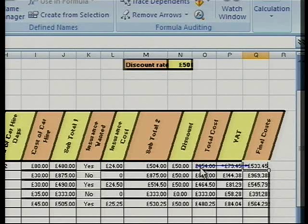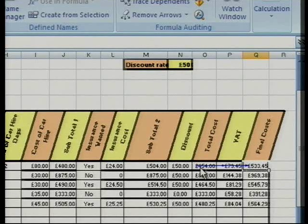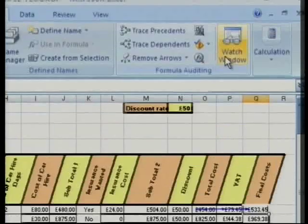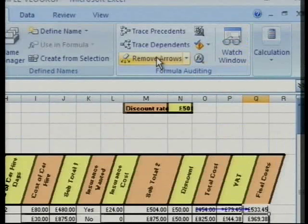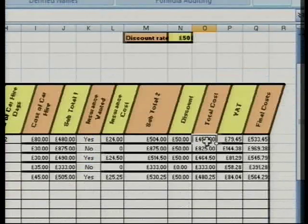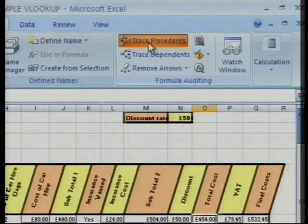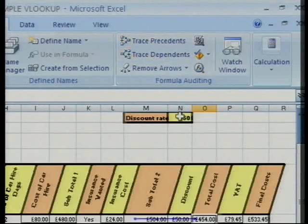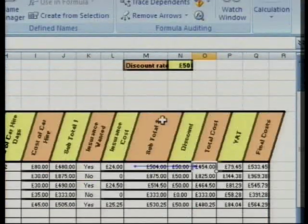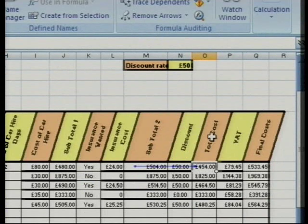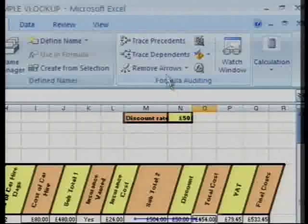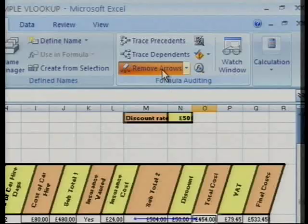If I find out what total cost was — what functions were producing the total cost — I can remove arrows, click on total cost, go back up, trace precedence, and there I've got subtotal 2 less discount producing total cost. That's fair enough. I'll remove arrows again.